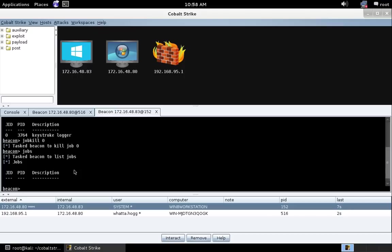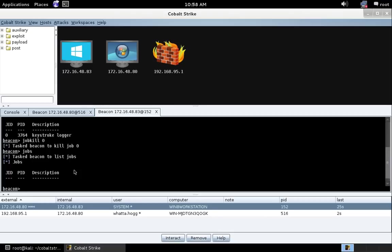So jobs is a part of Cobalt Strike's Beacon going forward. Any command shell tasks you do, PowerShell tasks, and the keystroke logger, all those things run as post-exploitation jobs. And even though they report back their output right away, Mimikatz and Hashdump also run as post-exploitation jobs. It's a fundamental re-architecting of how Beacon does post-exploitation.